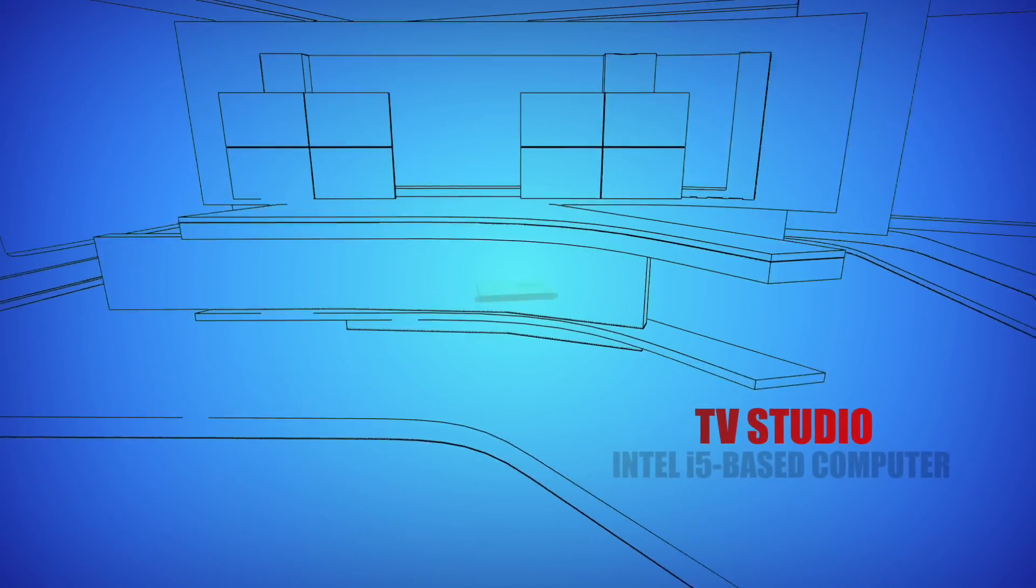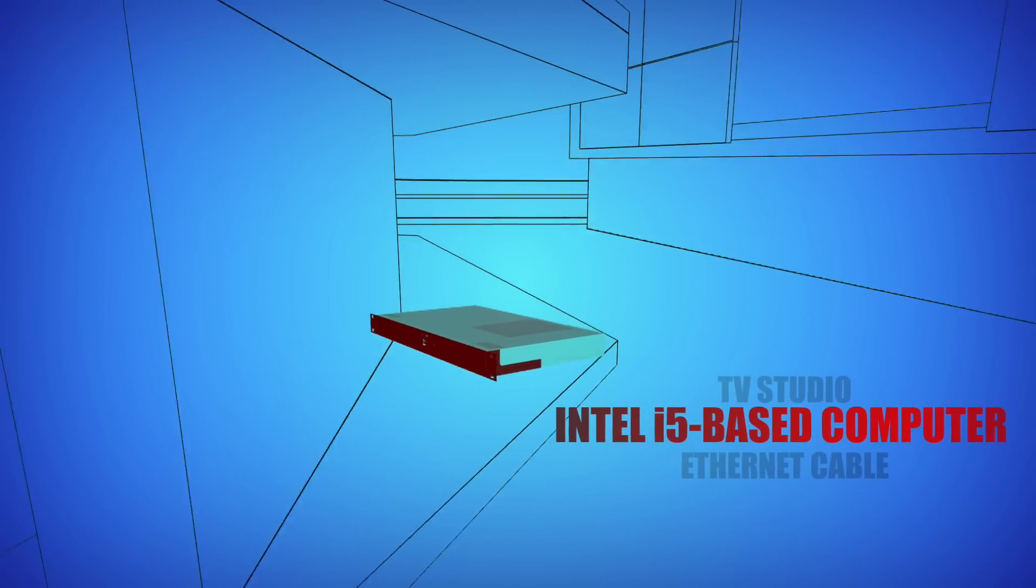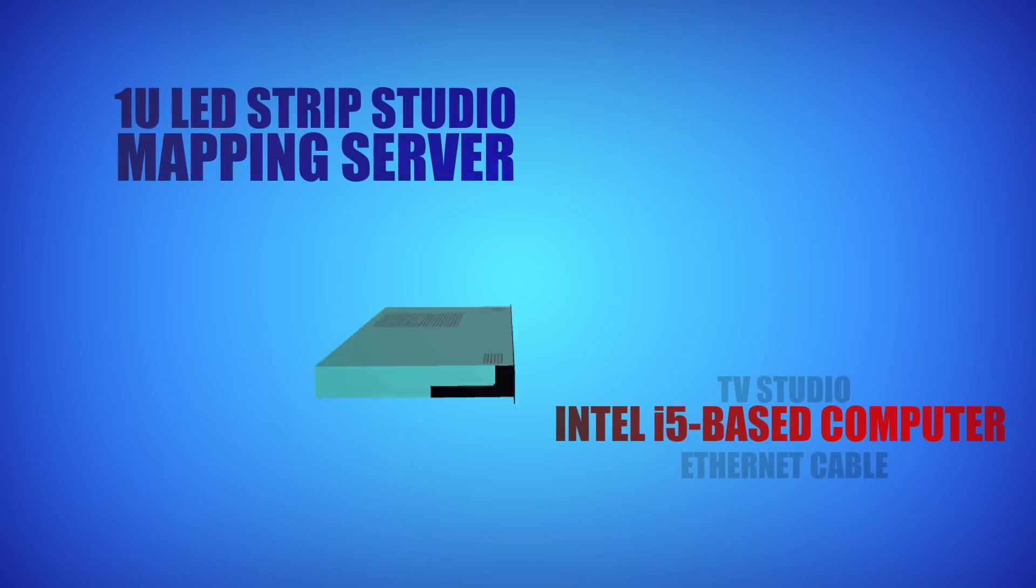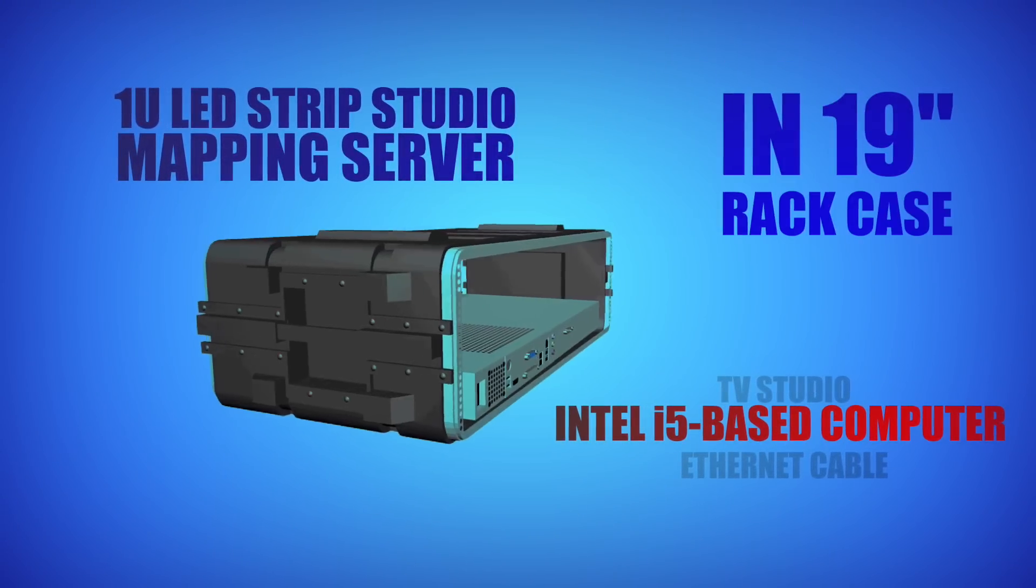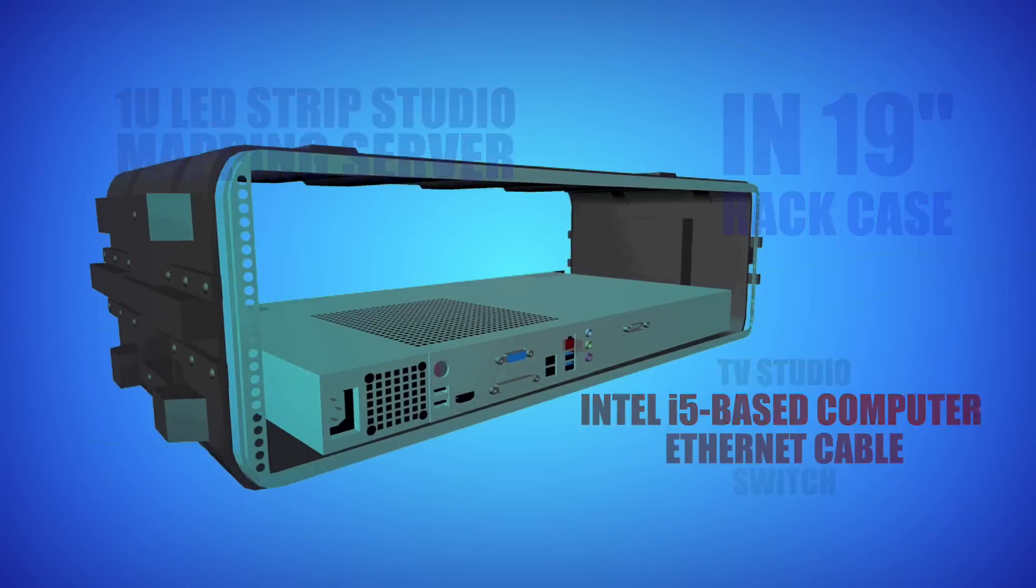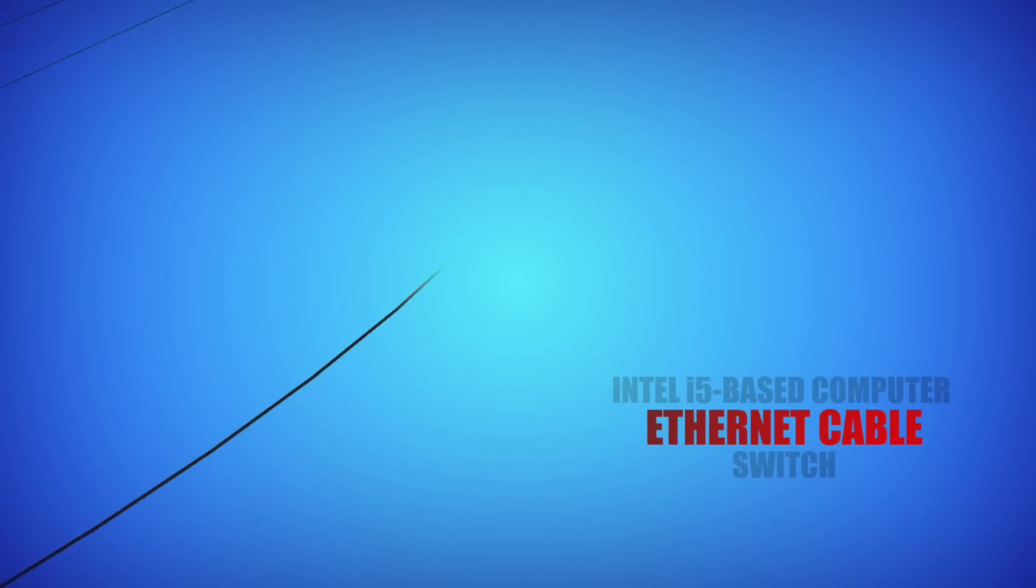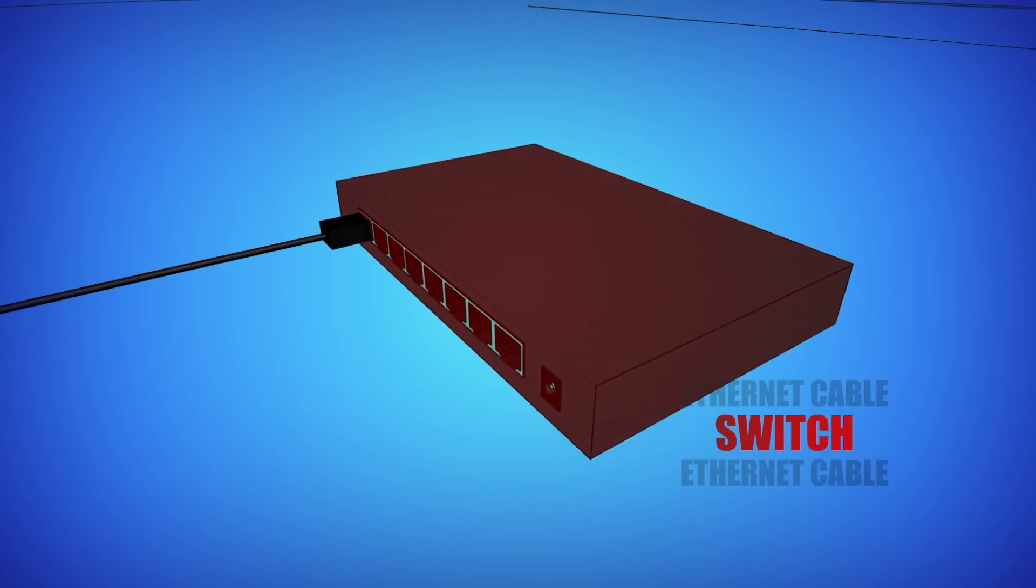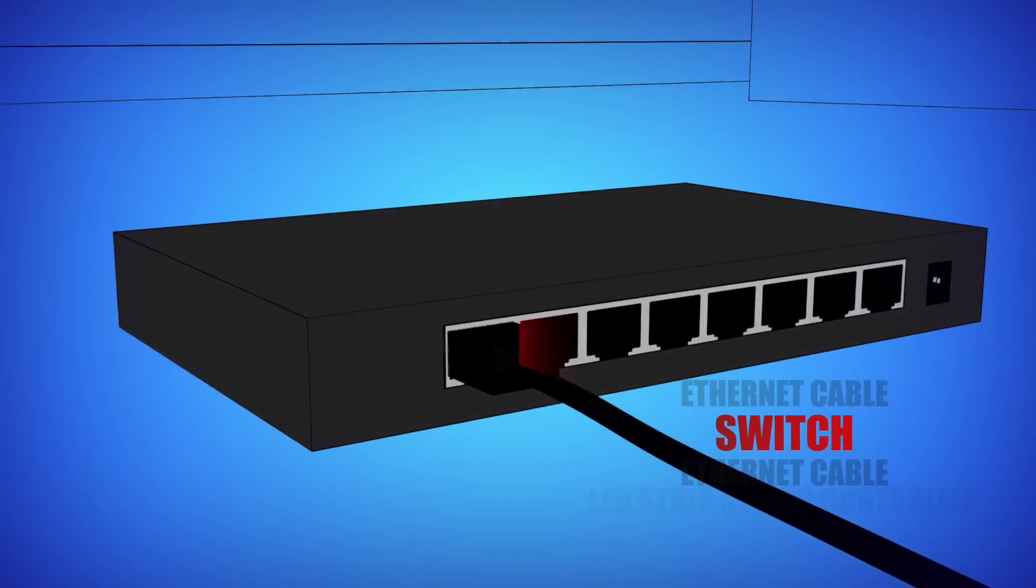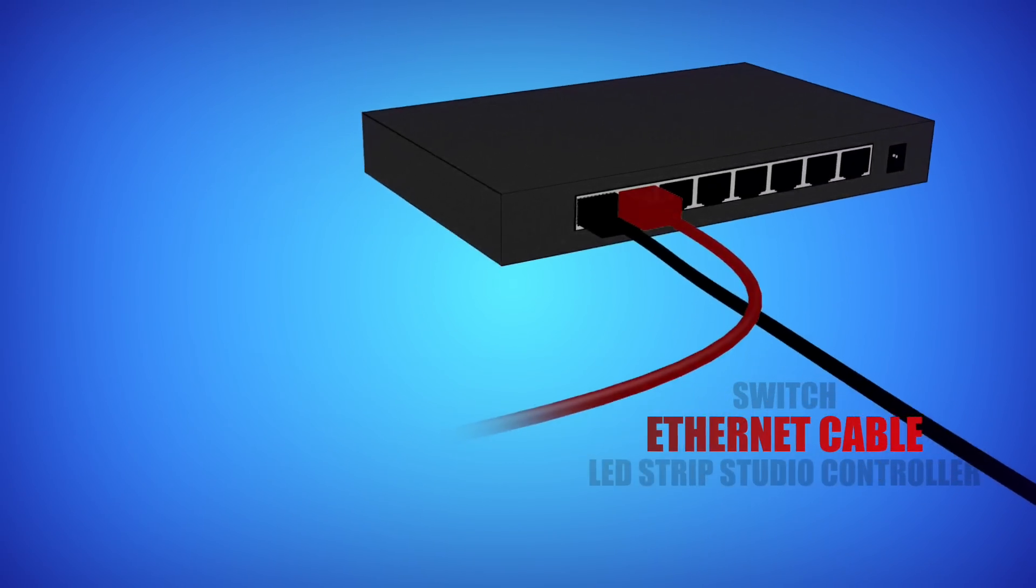The whole back wall of the studio is controlled by LED strip studio, installed on an Intel i5-1U rackmount PC, concealed in a 19-inch cupboard. It sends a signal via an Ethernet cable to a switch, which then transmits it to the LED strip studio controller.